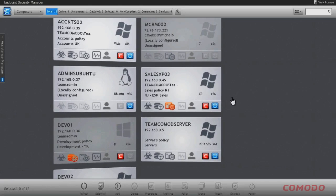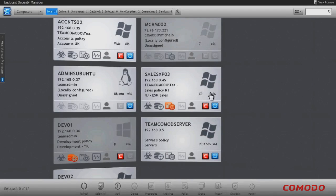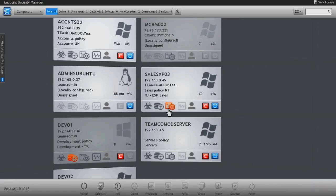These metrics include the system name, IP address, domain and logged-on user, policy in effect on that machine, the machine's group membership, operating system and platform. The system alerts in effect for that machine are also displayed on the machine's tile. These are infection status, AV database update status, the endpoint's policy compliancy status, the system's resource consumption and health status, whether the system's user requires assistance, whether the system has Comodo Endpoint Security installed, and the online and availability status.